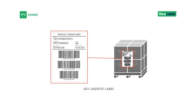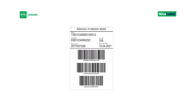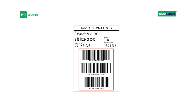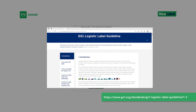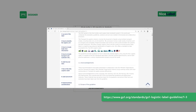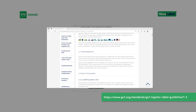Let's say you need a GS1 logistics label for your palettes of the same products. Palette labels for perishable goods require three GS1-128 barcodes, each with different data. Follow specific GS1 guidelines carefully to guide your label template design.